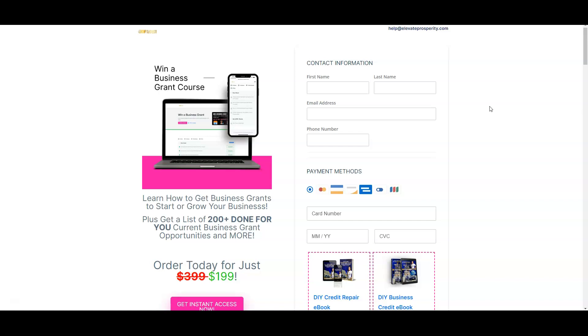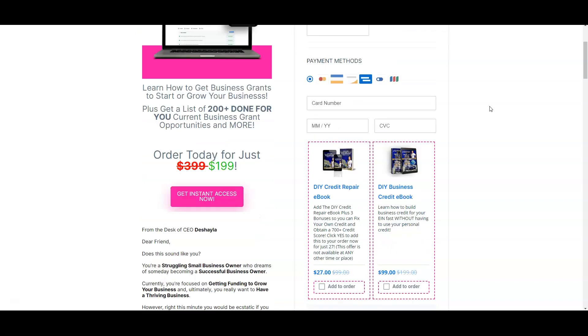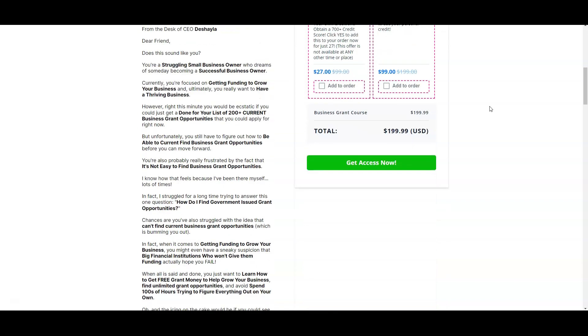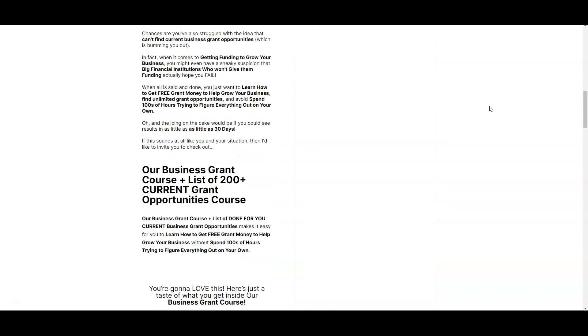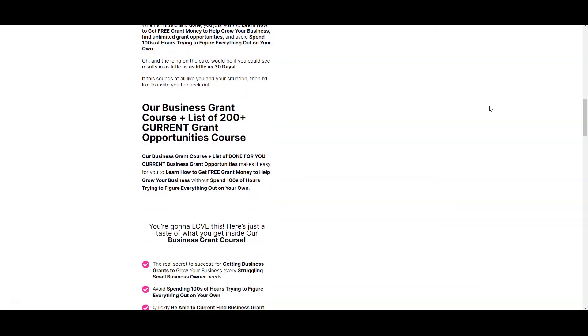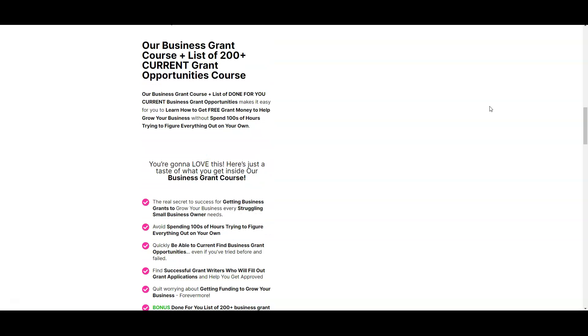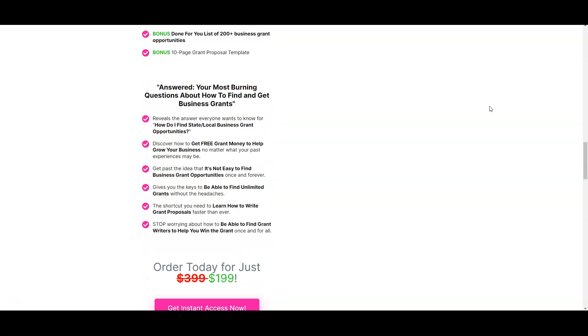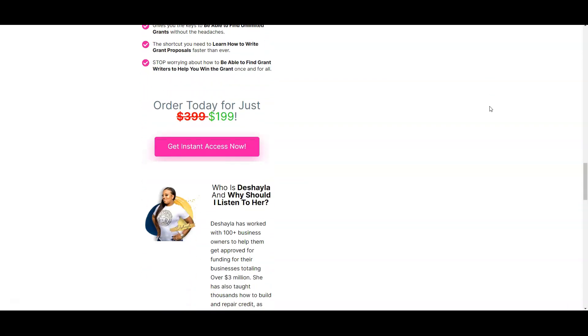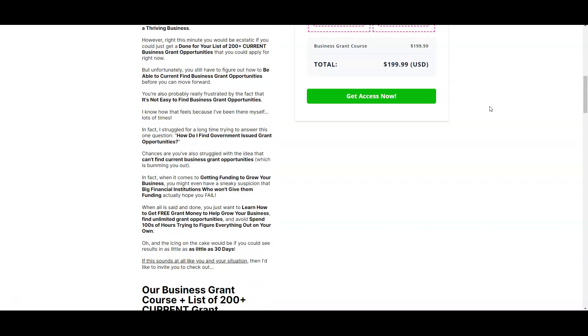This is going to be proven grant writers that have actually won grants for others in the past, as well as a done-for-you grant proposal template, as well as training on how to fill out that grant proposal and more. The link will be down in the description box below if you want to get access to this today.